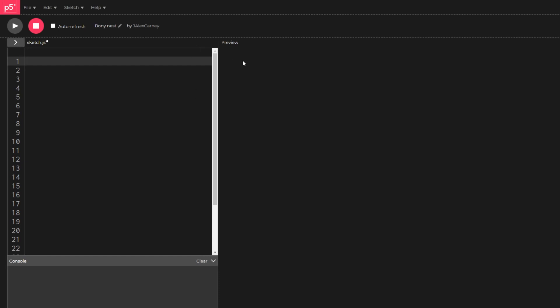First we'll declare our map object as well as the four functions that we're going to be using. Setup to call the other functions.